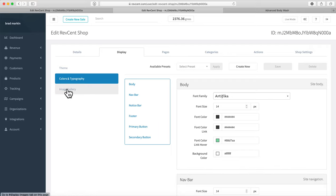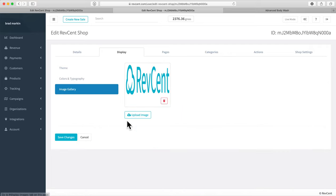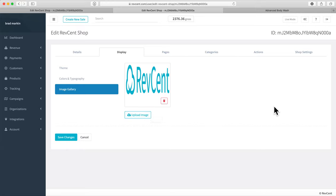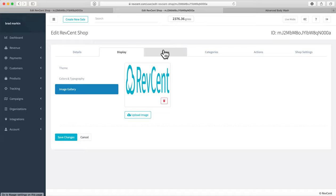In the Image Gallery, you simply upload whatever images you want stored there, and then use them throughout the site as you build it out.